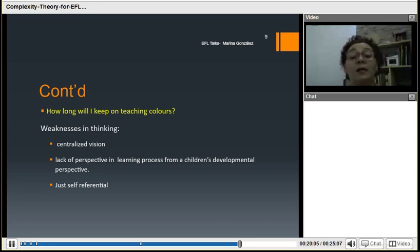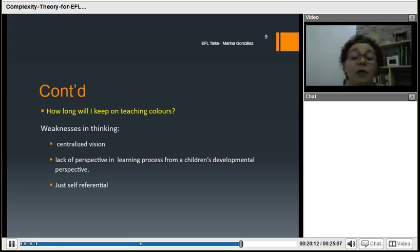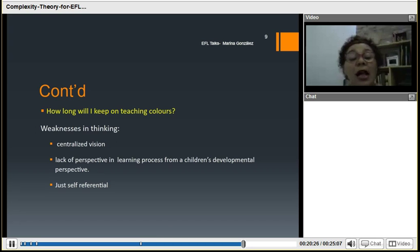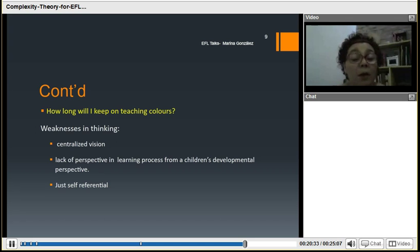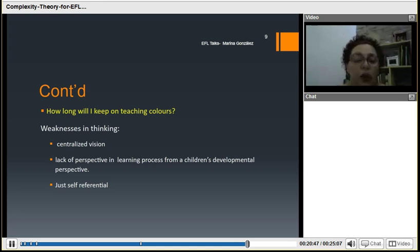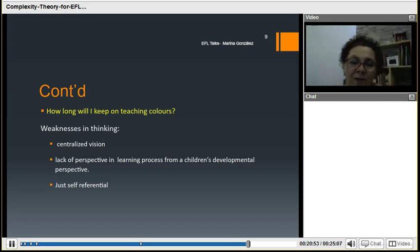Both are centralized — they don't think of what happens beyond their classes, they just think about themselves. There is a lack of perspective in the learning process, mostly from a child's developmental perspective, because truly in the life of a child, colors are almost everything. This person is just self-referential. These two phrases only take us to the burnout syndrome. When you don't see the organization, the general system as a whole, you overburden yourself and think everything is your sole responsibility — and then burnout is more feasible to happen.